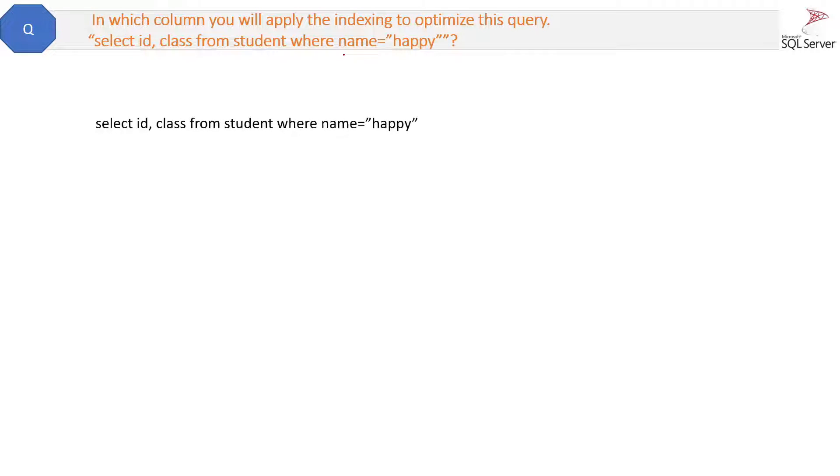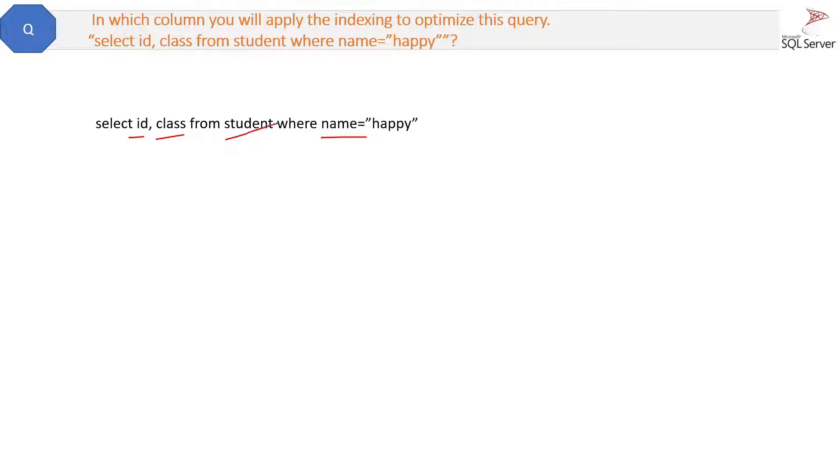This is the query, right? We have three columns here: select ID, class, and name. These are the three columns from the table student. So on which column will you apply the index to make this query faster?